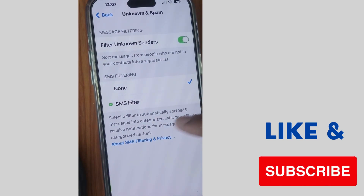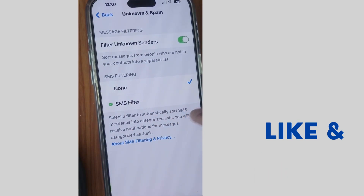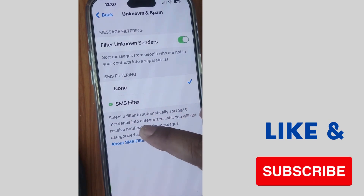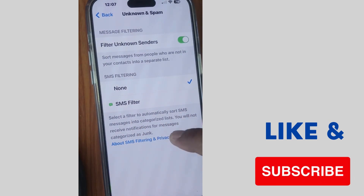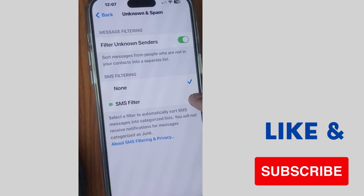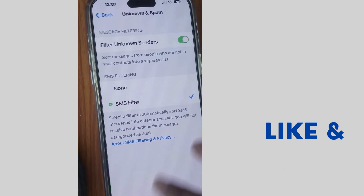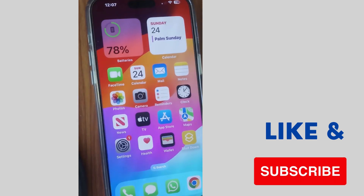For SMS filtering, tap on 'SMS Filter' and select a filter to automatically filter SMS so that no spam messages will come through.